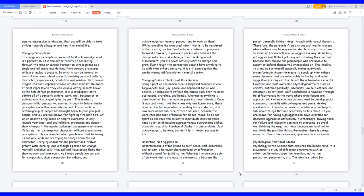Be aware of first impressions, they can leave a lasting impact. Known as the halo effect phenomenon, it is a predisposition to admire all of a person's actions, work, etc., because of an estimable action or quality in the past. This is when a person's initial perception carries through to future similar perceptions whether warranted or not. For example, a certain group of people has brought harm to your group of people, and you are well known for fighting fire with fire, which doesn't bring peace or help to overcome. It only reveals your emotional and volitional processes and doesn't show changes in the mental judgment and memory to reason.